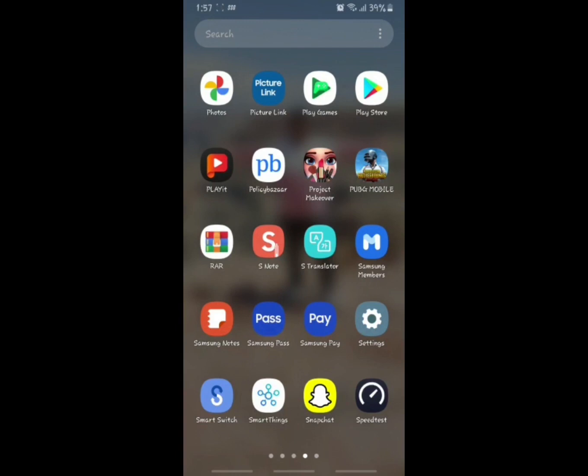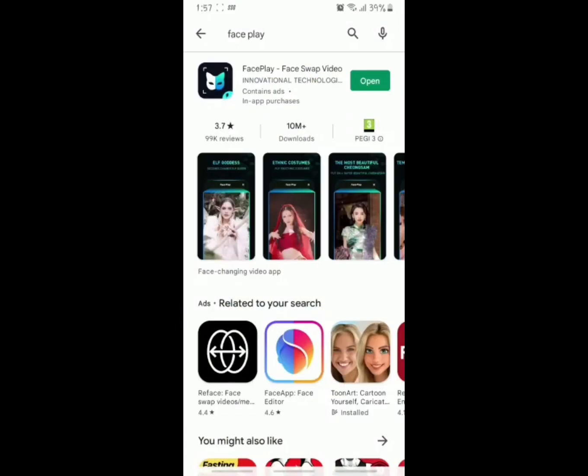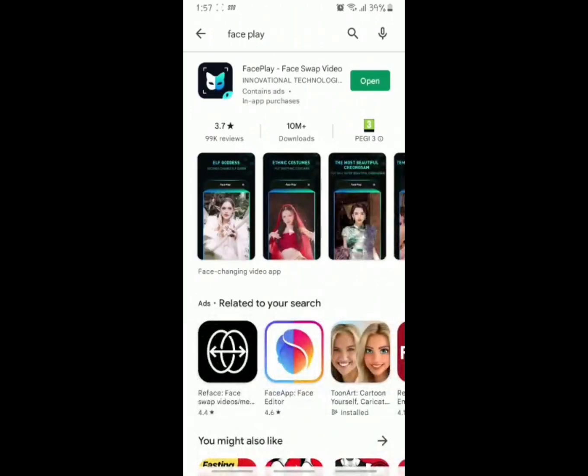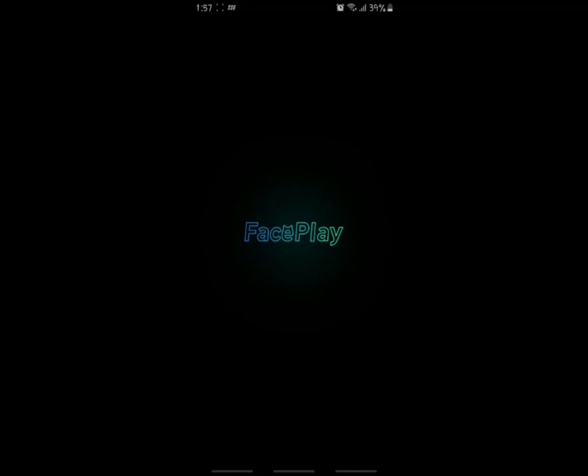Initially, go to the Play Store and search for Faceplay. Once you do it, it is going to open the app in case you have already downloaded it. If you have not downloaded it, please download it and then open it.